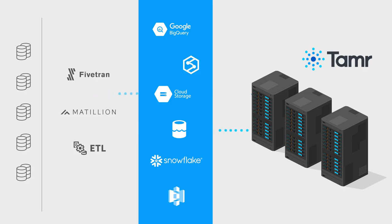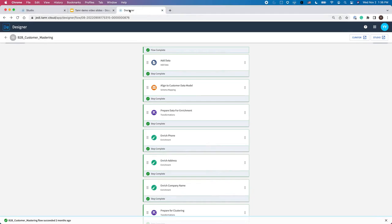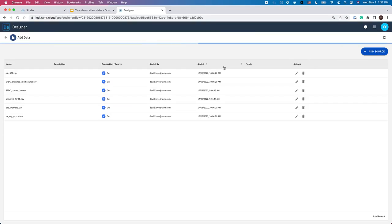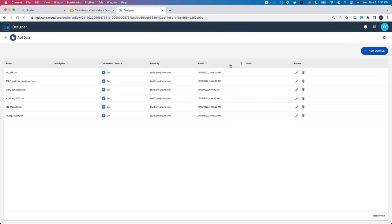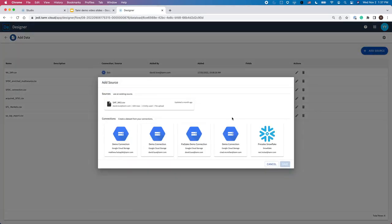Connecting to a data source in Tamr is simple. First, click on the module in the pre-configured flow in the data product template. In this example, my sources are from GCS and I want to add a new table. Next, click on add source and select a connection.